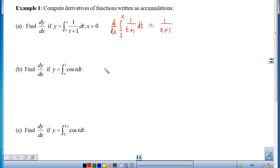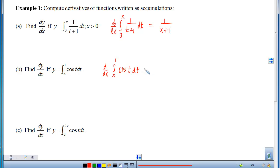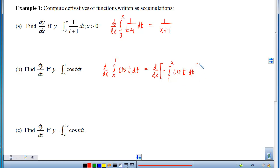Looking at the next one, it doesn't quite fit the template because the x is in the wrong place — it needs to be on top. So we'll use our properties of integrals and rewrite this as the derivative of the negative of the integral from 1 to x. Notice that if we switch the order of integration, we change the sign. So when we take the derivative, we move through that negative coefficient and then hit the integral.